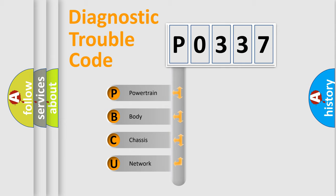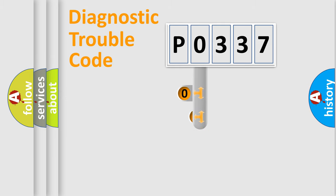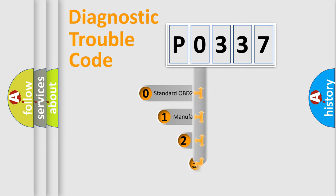We divide the electric system of automobile into four basic units: Powertrain, body, chassis, and network. This distribution is defined in the first character code.